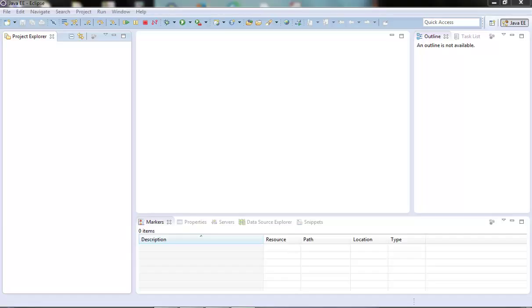The SOAP body, as we would have already guessed, contains the actual message to be delivered or processed. One more thing to note is that the SOAP message format is the same for the request or the response.